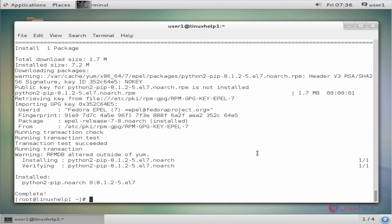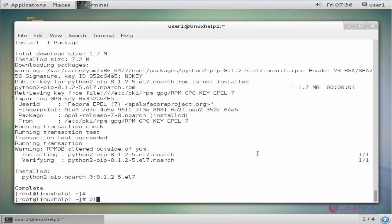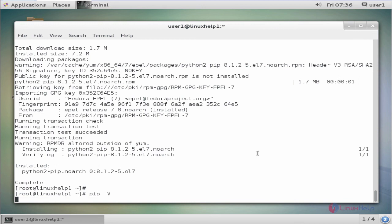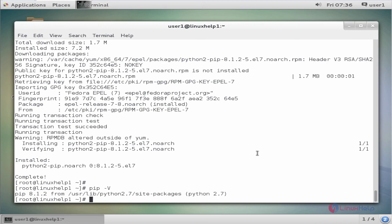The next command is to verify the version of PIP. The command is pip space hyphen capital V. Now enter to view the version. Here the PIP version is 8.1.2.